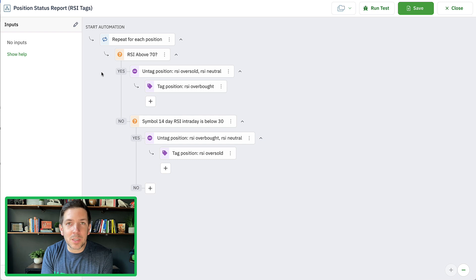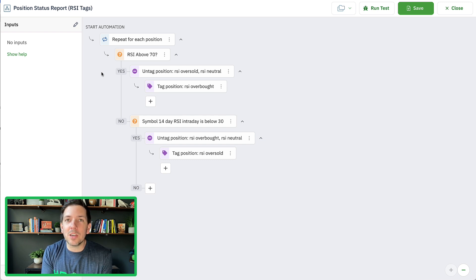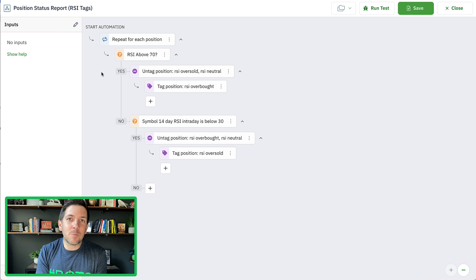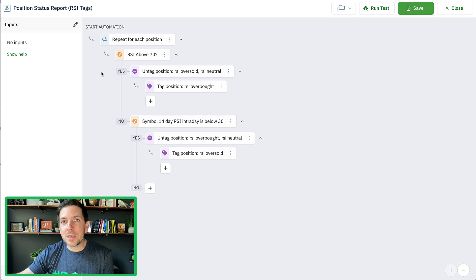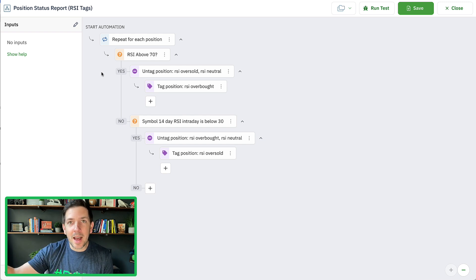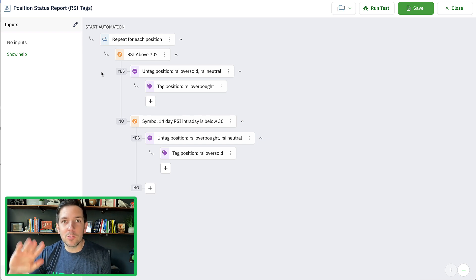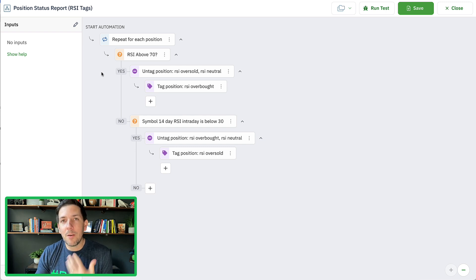So that if we were to close the position, or if the bot was to close the position, that current state stays with the position so we can analyze it in the future. We would know what was the current state when the position was closed — was RSI high or low or neutral? Maybe that helps us understand how we can adjust our bots in the future.